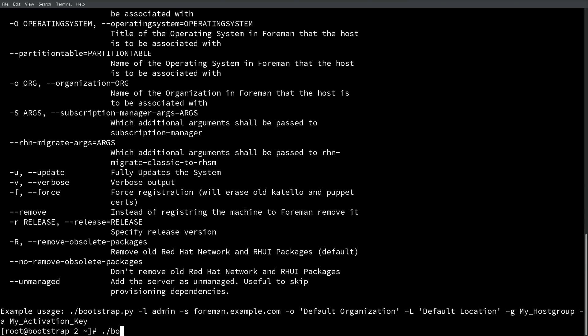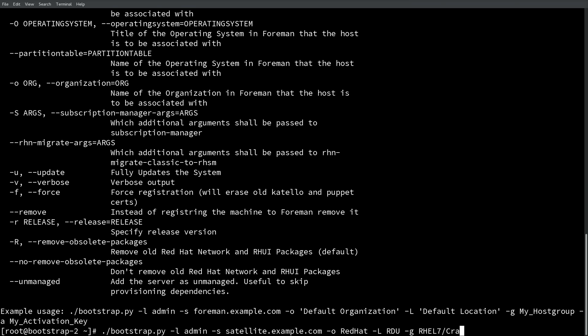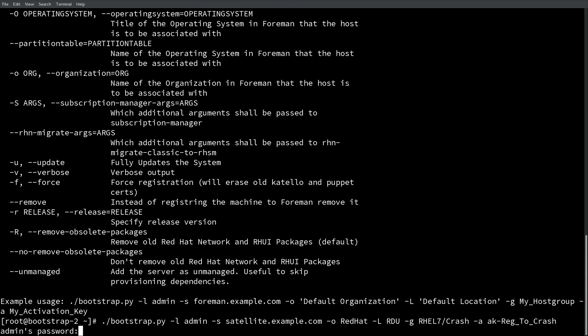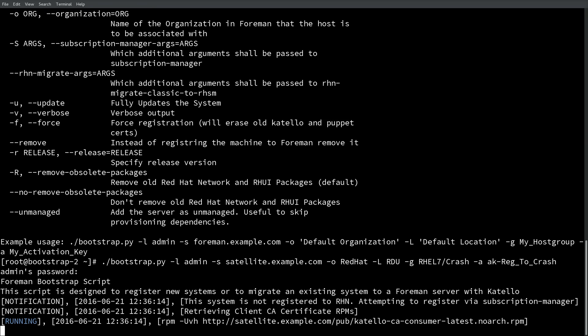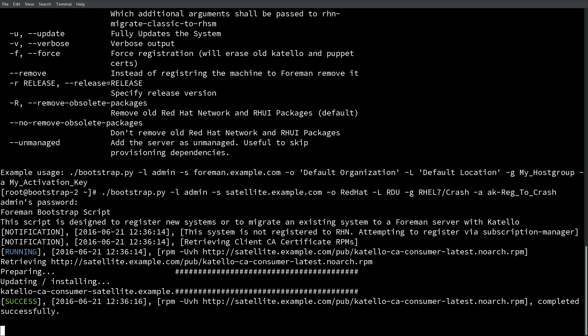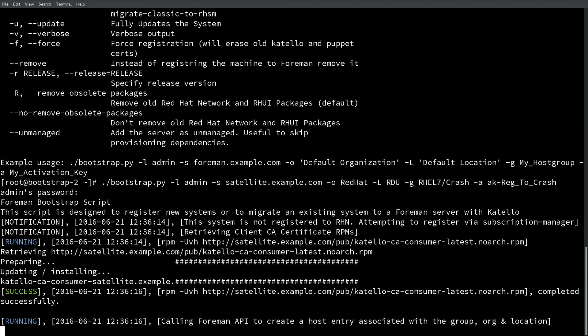Next, I'll go ahead and run bootstrap.py, provide a user name which is required to create a host, provide the host name of my satellite server, provide an organization and a location, a host group (and nested host groups are supported), and lastly, provide an activation key. As we did not specify the administrator password on the command line, the script will prompt us for it. You can pass it as a parameter, but that's not preferred. So we'll provide the password, and then we can begin to see the script run.